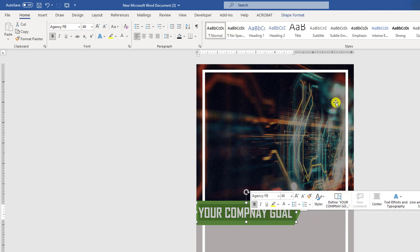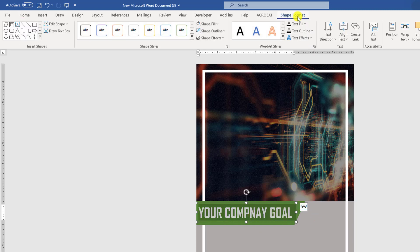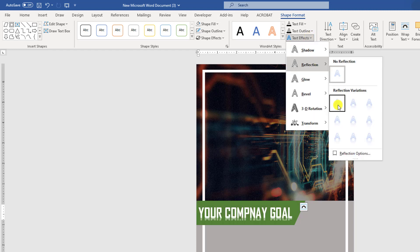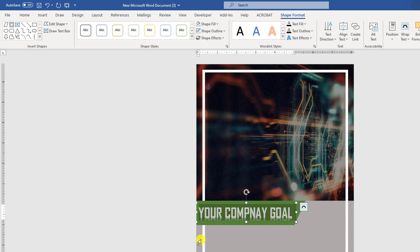Resize the shape and background shape and place it. Now select the text, go to Shape Format, go to Text Effect, go to Reflection and change the reflection to this reflection. Now this is looking perfect.